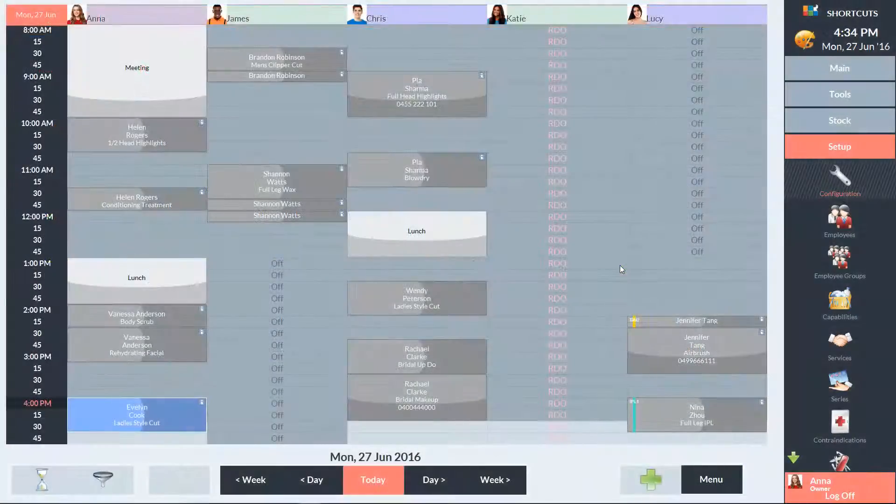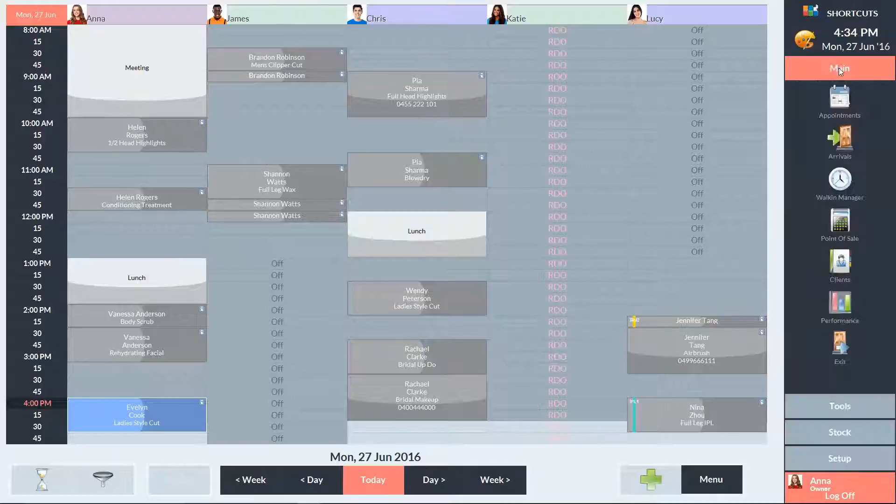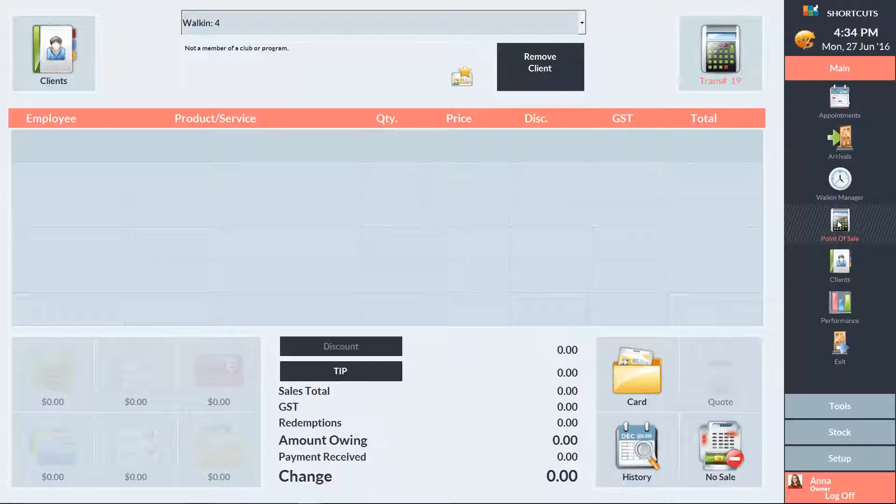To access the End of Day Wizard, go to the Main menu and select Point of Sale. Before you balance your register, make sure that all your transactions have been completed at the Point of Sale. Check the drop-down menu to ensure that all clients have been checked out.